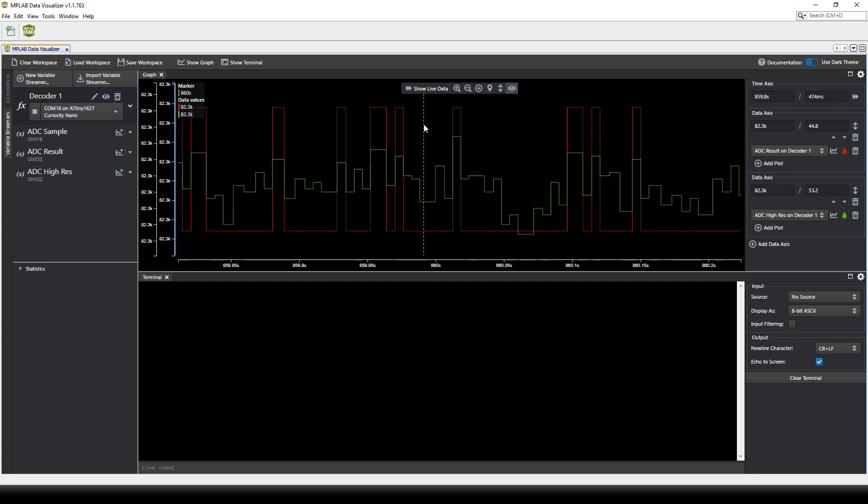And if you zoom a bit out the red signal is the 12 bit signal while the green signal is the 17 bit signal.